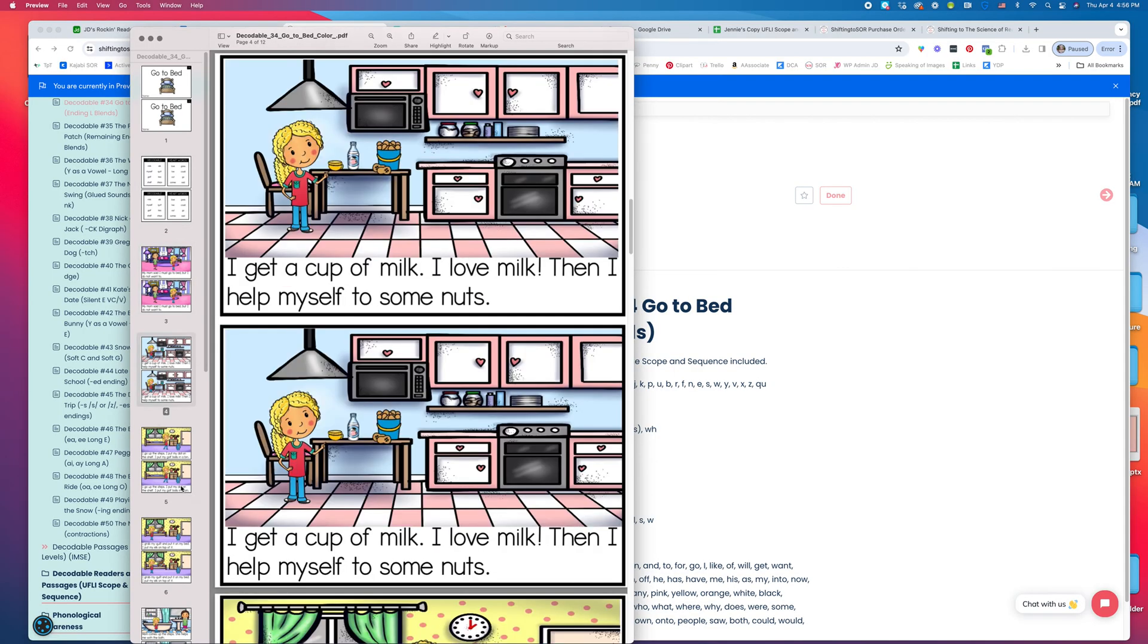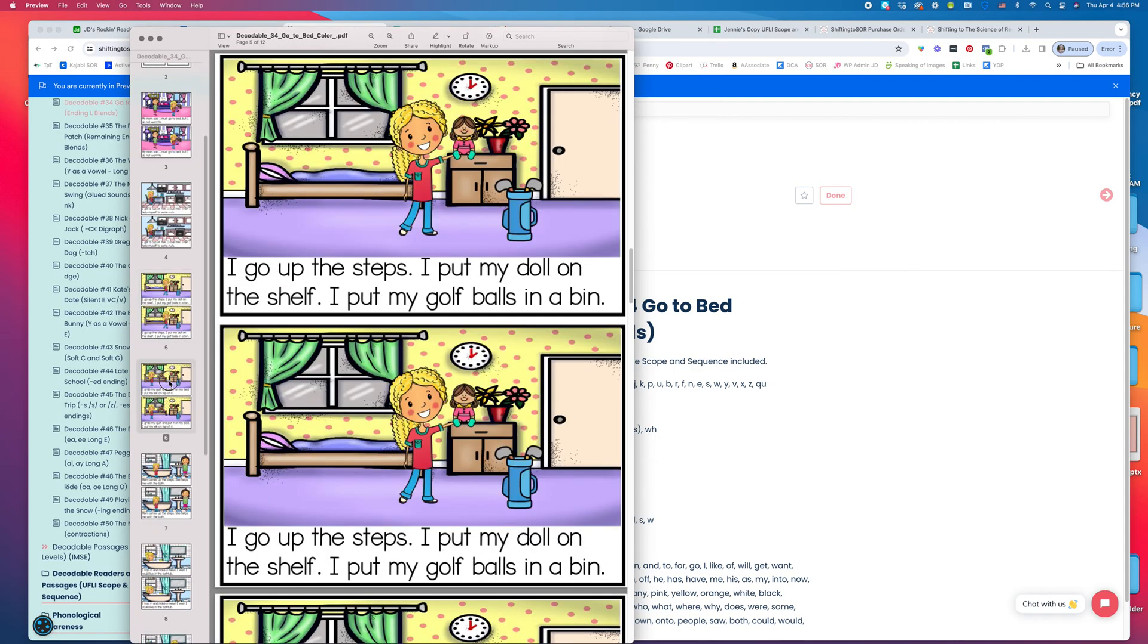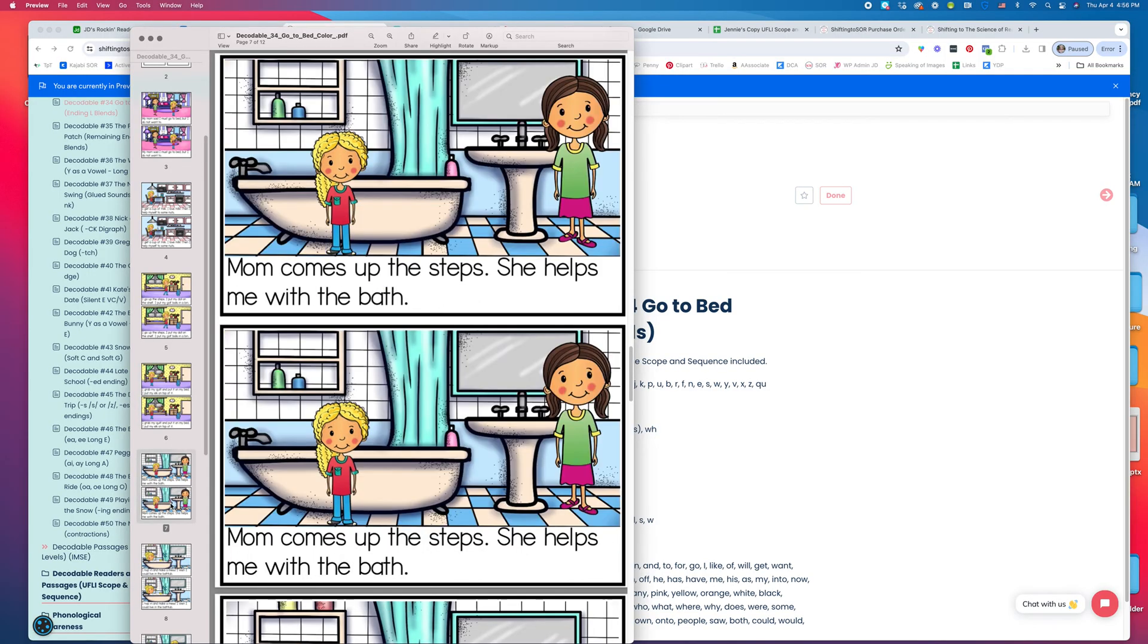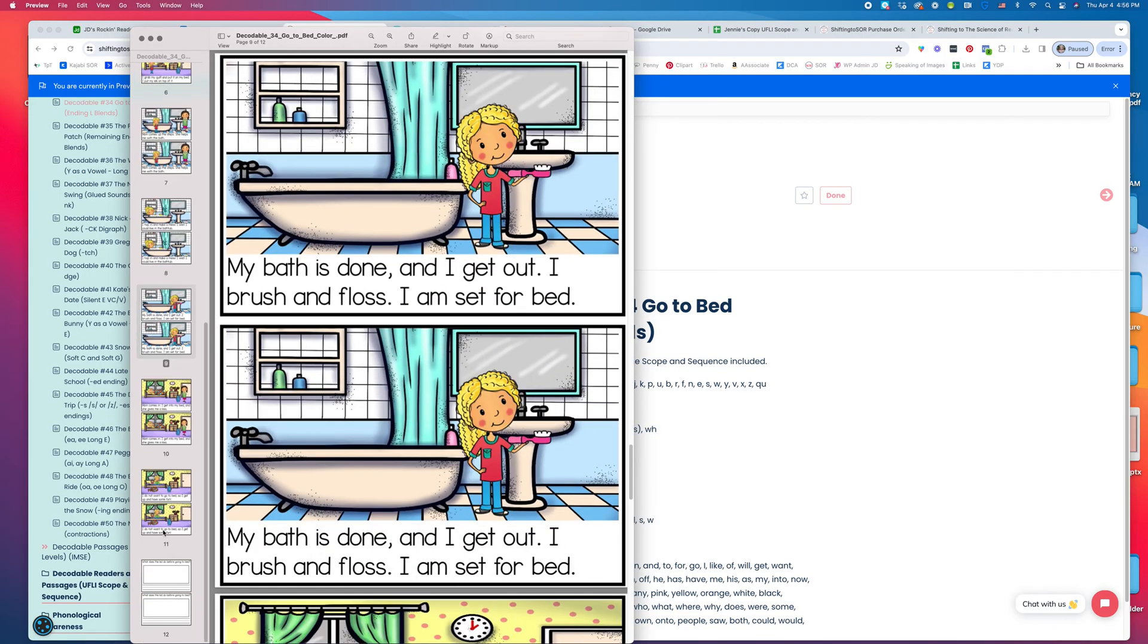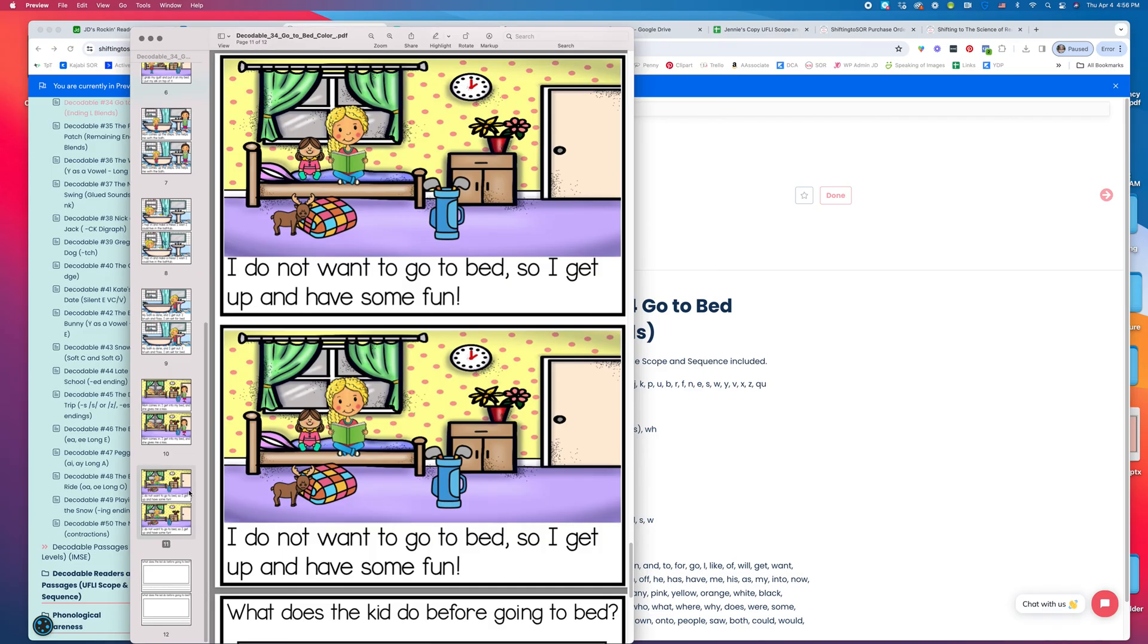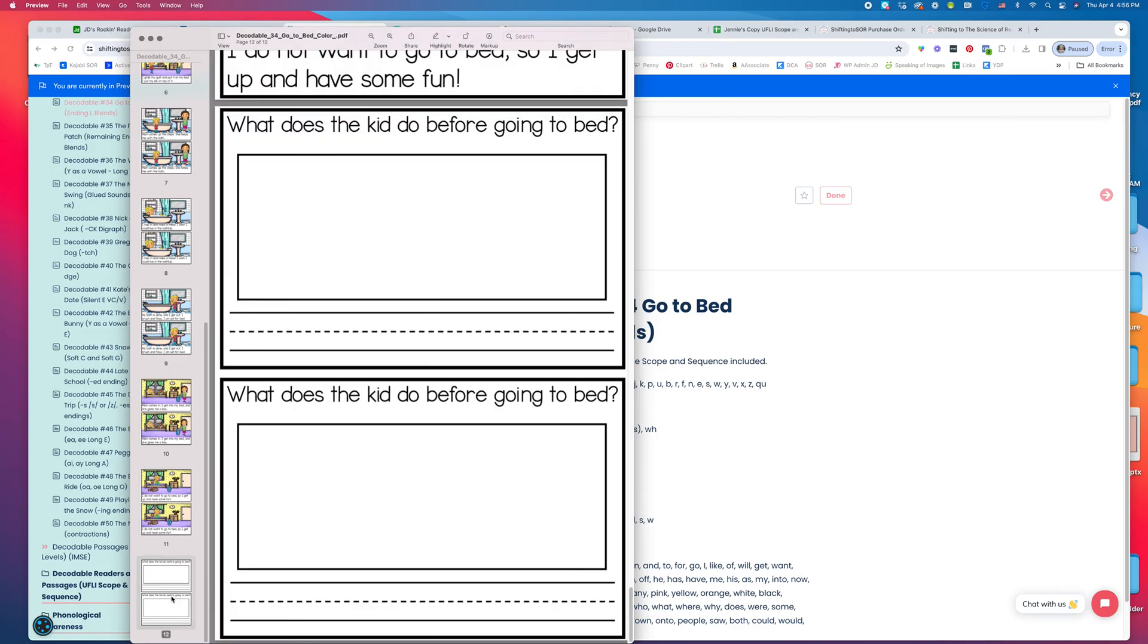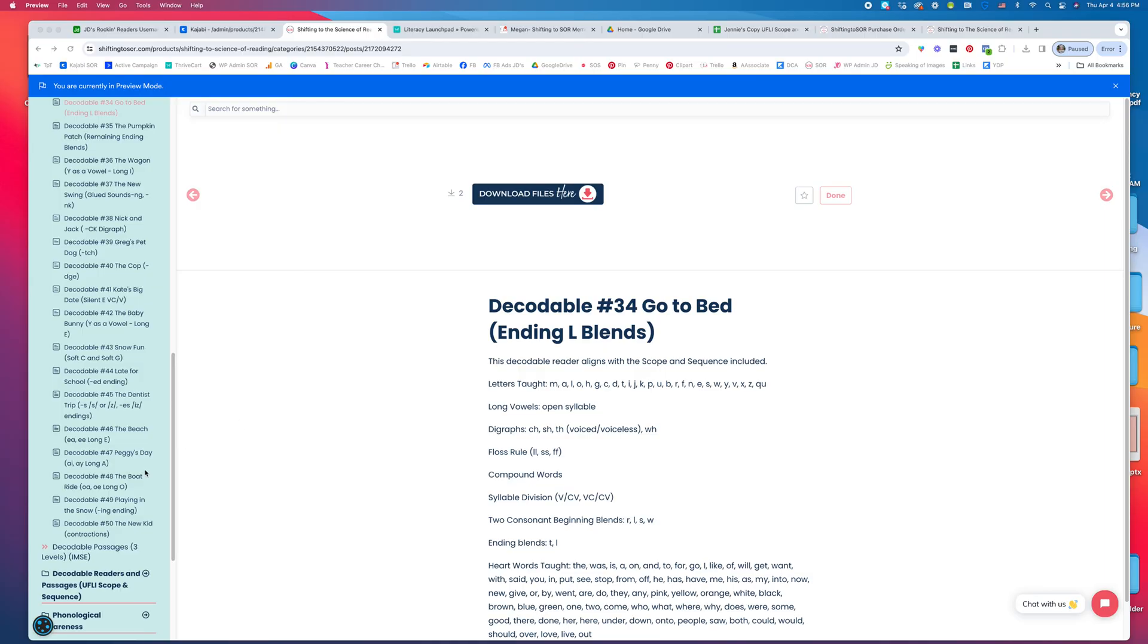Our stories are full of life. They make sense and actually have a storyline. Some decodables don't do that—it drives me crazy. There's always a comprehension question at the end. Available in color and black and white.